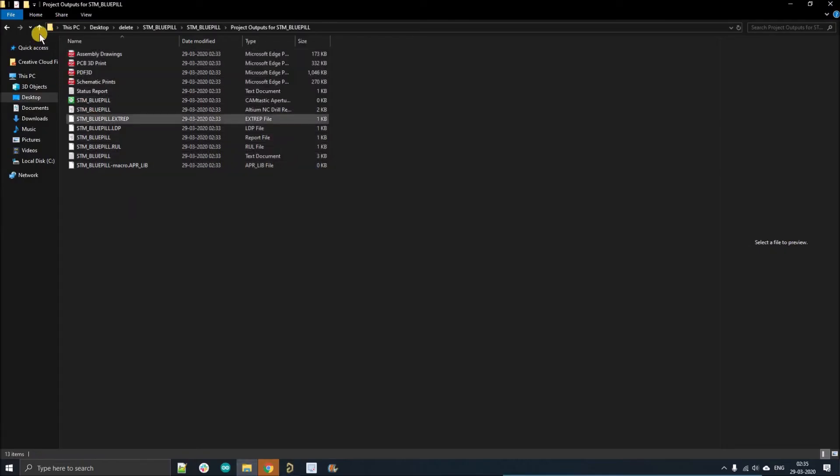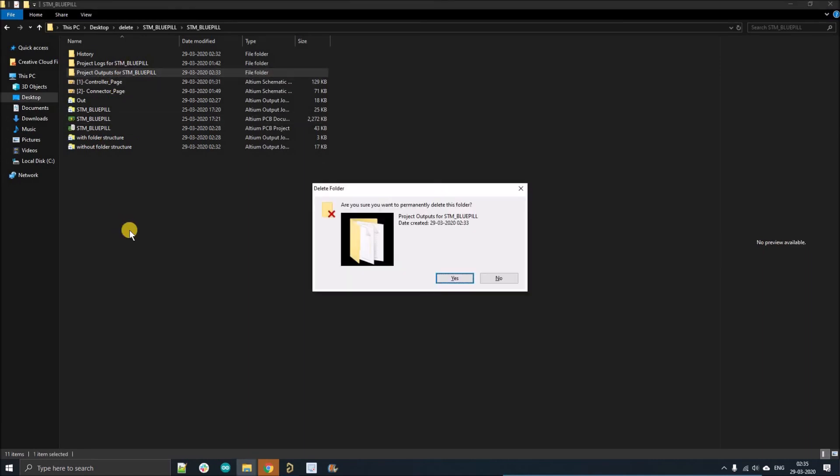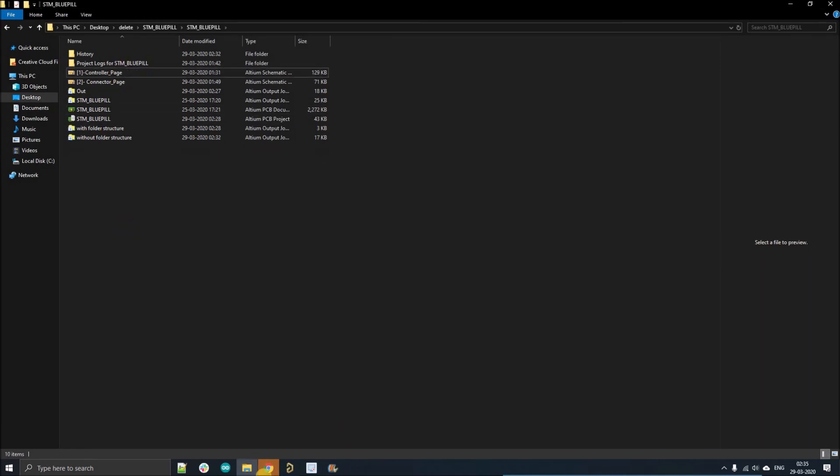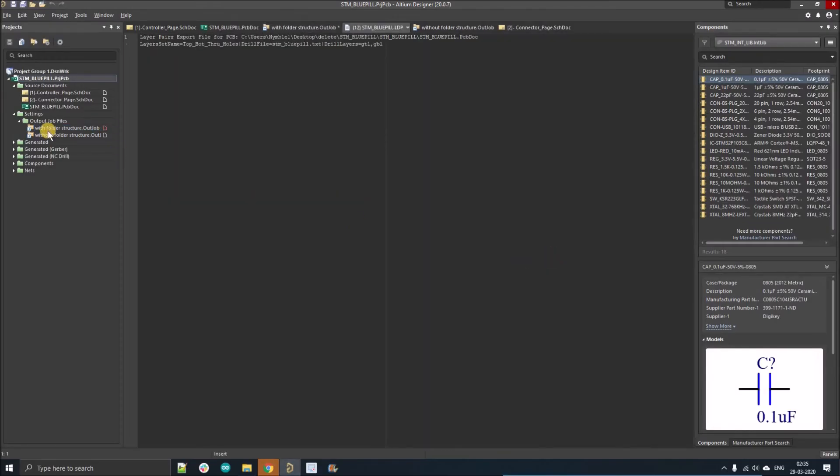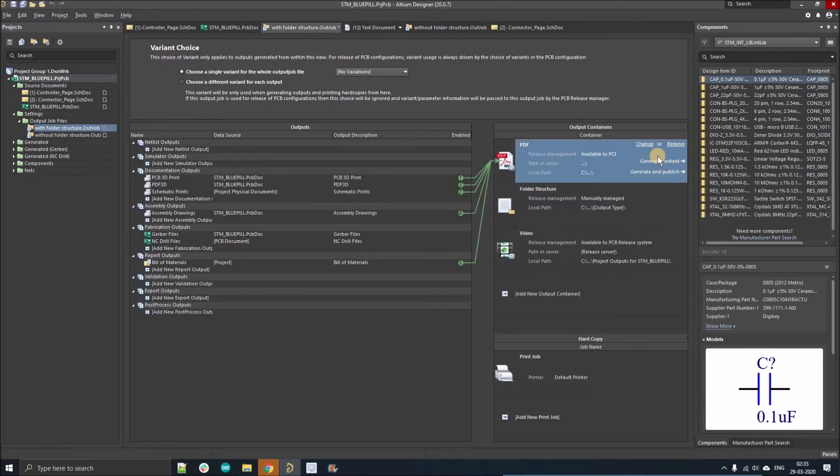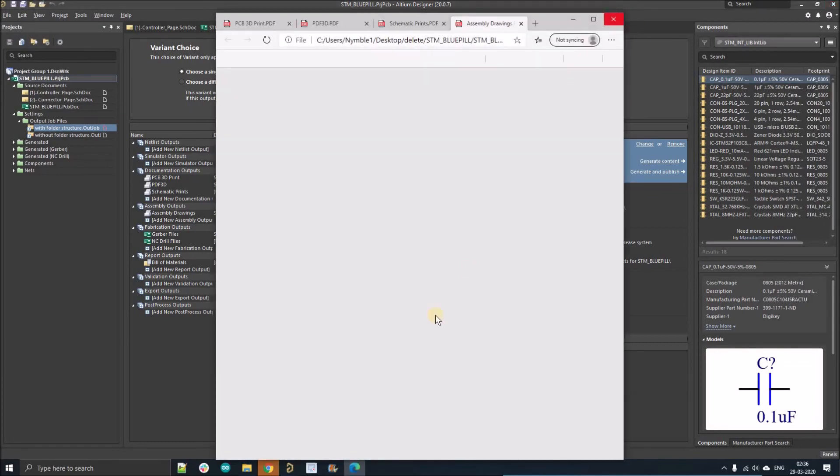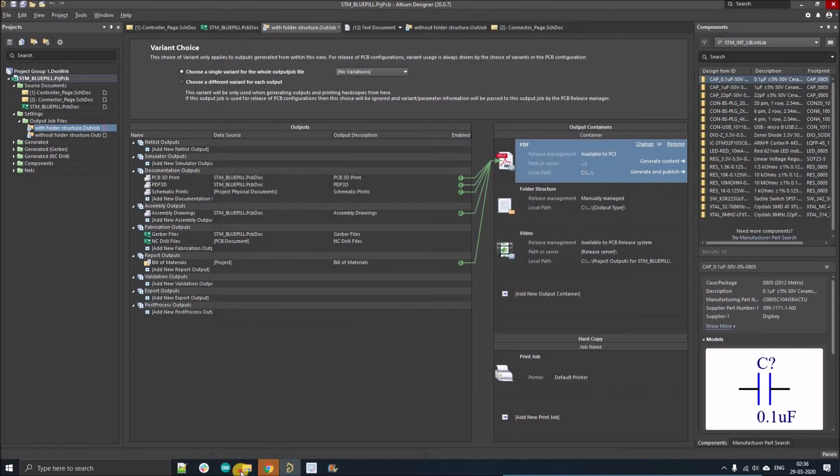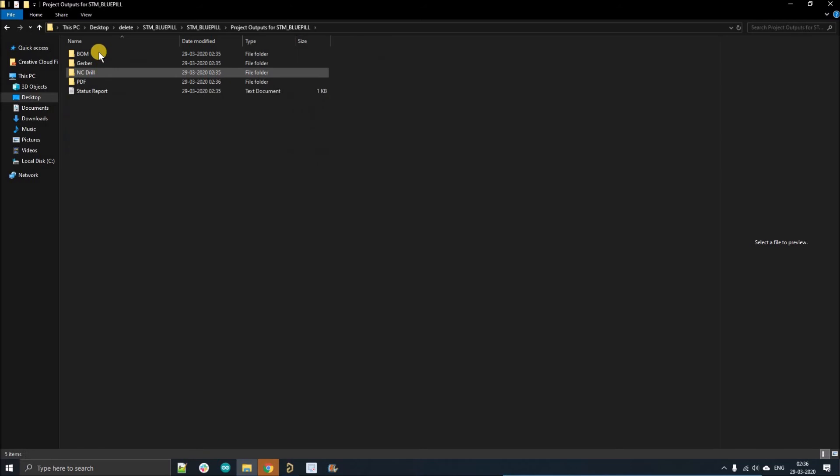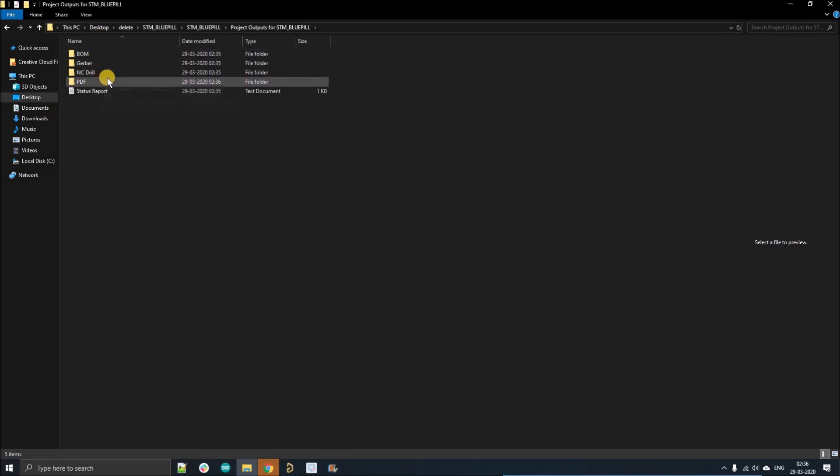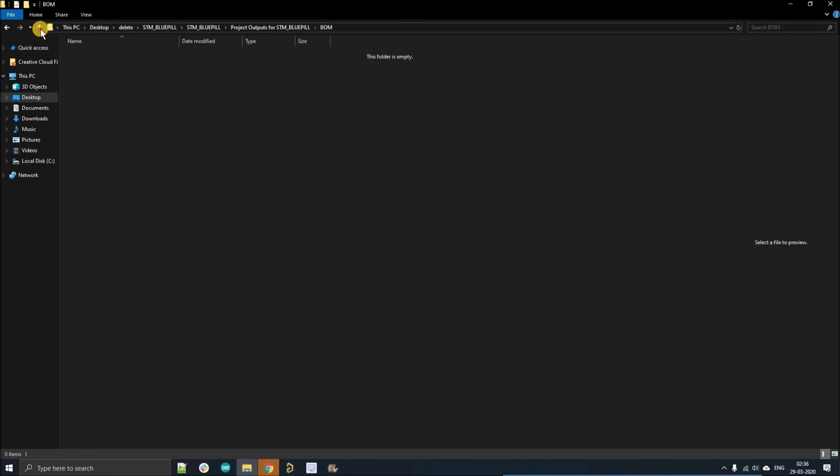Now we're going to generate all these files. Before that, I'm just going to delete those so you can easily see the difference between the folder structure and normal default structure. Generate content. Similarly, generate all the PDFs. Close it. Go to the folder structure output file, and here you can see all of these are generated in a folder structure. These are all the PDFs, these are all the non-PDFs.